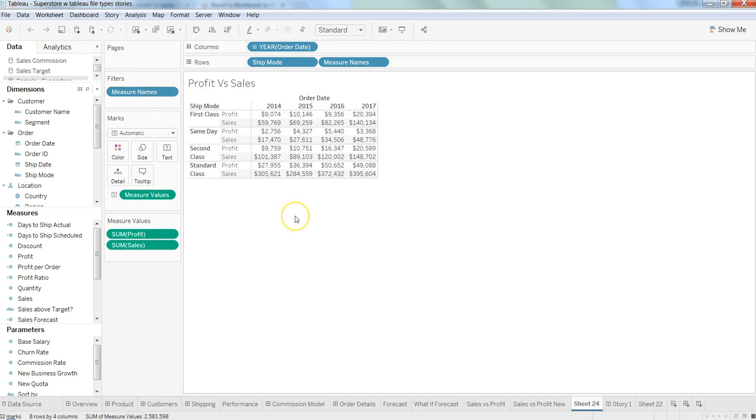But suppose that you want to shift back to the last saved changes based on the work that you have done, and suppose that you did not like the new work. Then you have the option within Tableau to revert back to the last saved state.